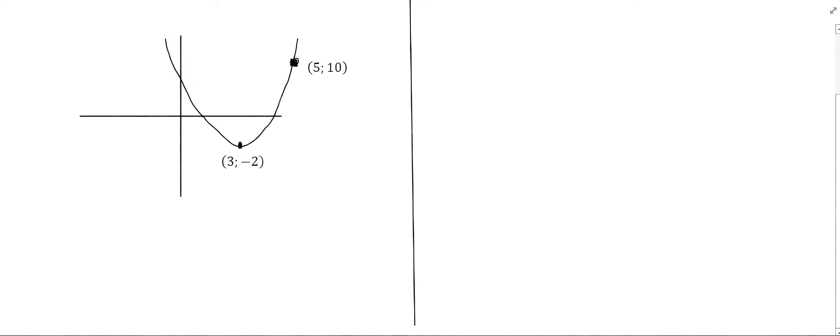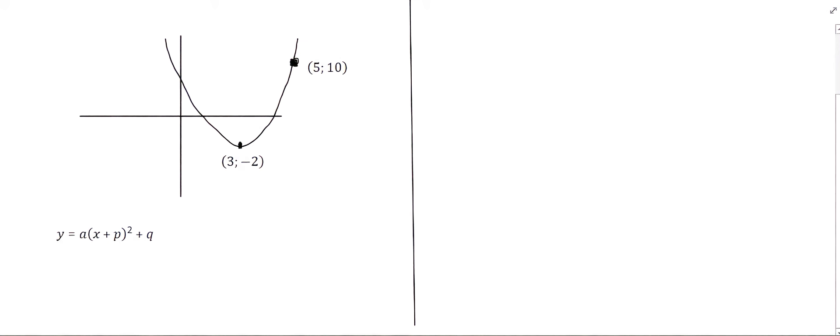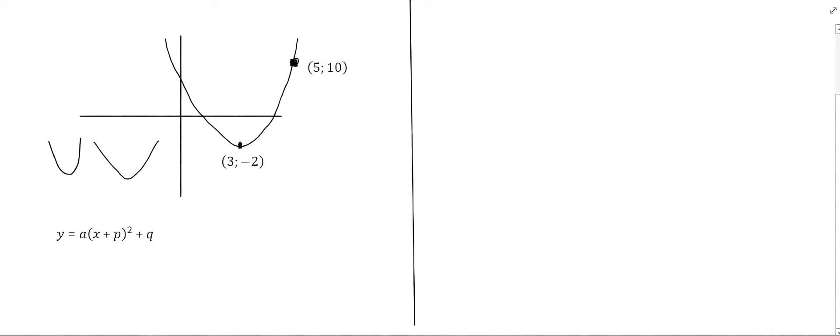We know from the previous video that the general layout of a parabola takes on the form shown below, where 'a' represents whether the graph is happy or sad and also tells us how wide or narrow the graph is. The 'p' part tells us whether the graph has been shifted to the left or to the right, and 'q' tells us whether the graph has been shifted up or down.